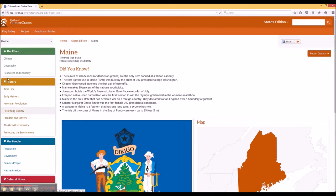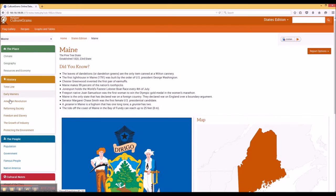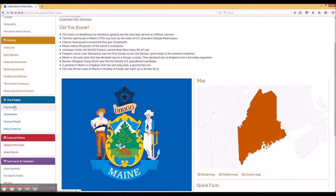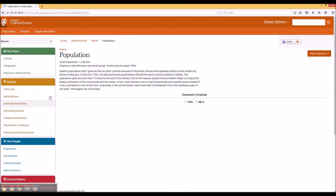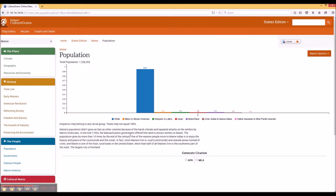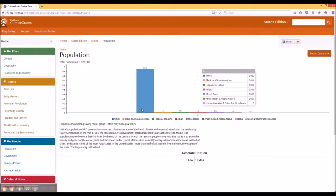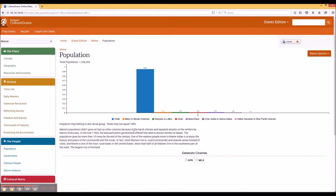Going to the different pages within the main profile will get you even more information on that state. For example, if we click on the Population, we'll be taken to a very beautifully designed population bar relating to the different types of information within this geographic area.